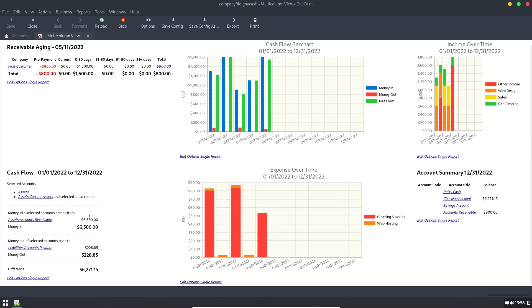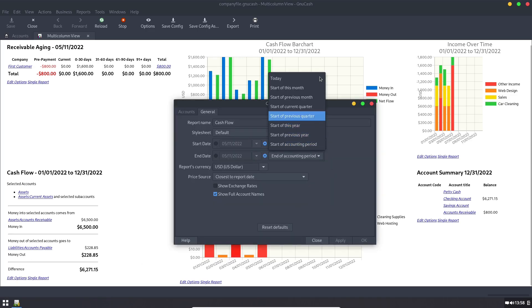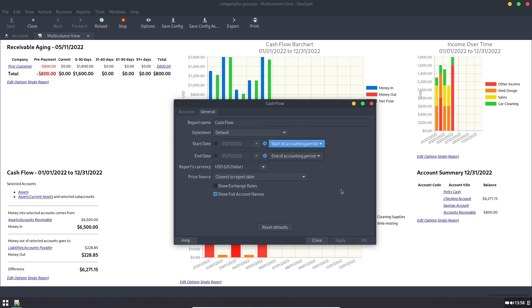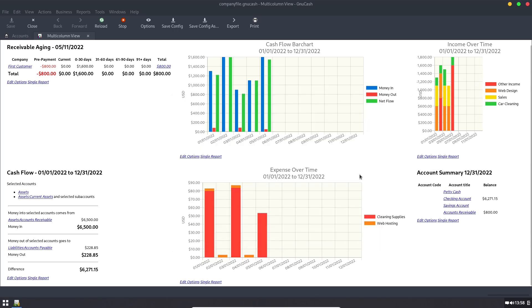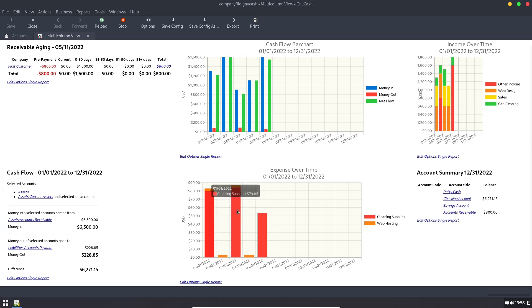So that is one of the things you can change under the edit options. So if you hit edit options, I can set it in by quarters, by month, things like that. So there's other options we can do. We have the expense over time. This will give us the breakdown of where our expenses are coming in. So I put in here, the web hosting is one expense and cleaning supplies is the other. So these are nice charts we can see. And then the account summary gives us the balance of all the different accounts I've selected.